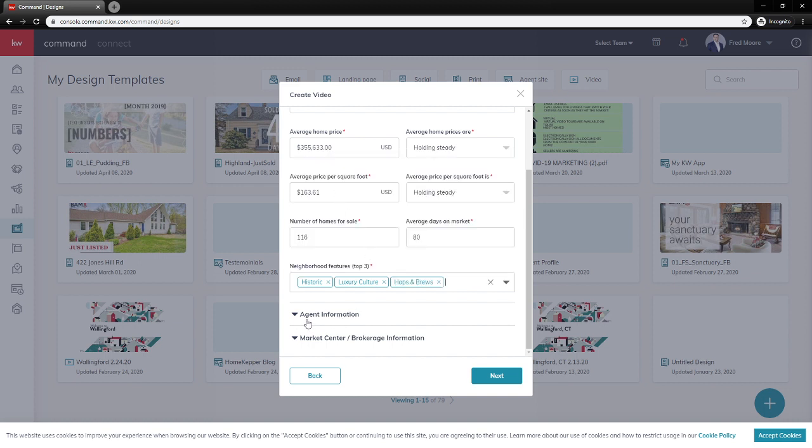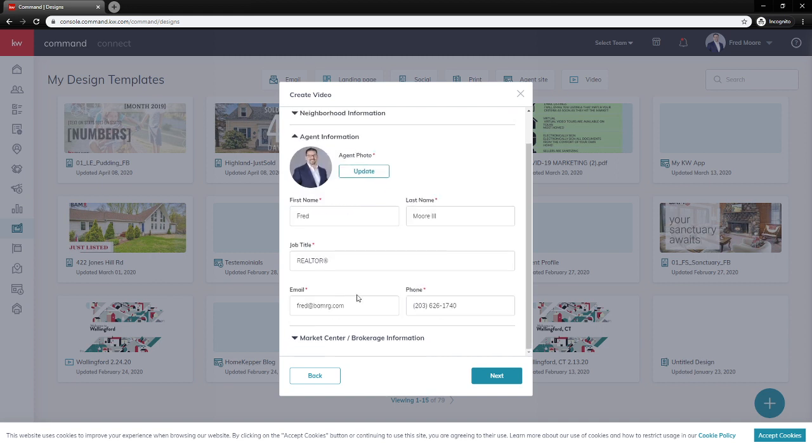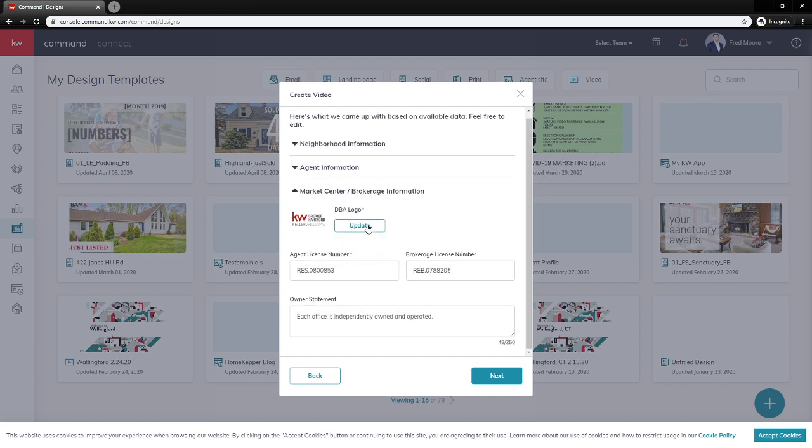Let me come down to Agent Information. Now you'll see that the information you've already pulled in, and that's going to come right from your marketing profile. If you wanted to change out your headshot, you could, name, job title, email, and phone number. The same thing's going to happen for your market center. So you should have your DBA, your license number, your brokerage license number, owner statement, and then we can go ahead and hit next.